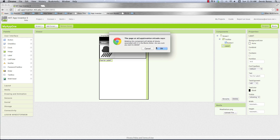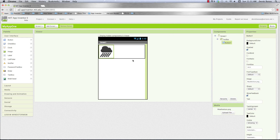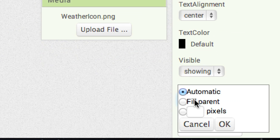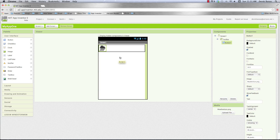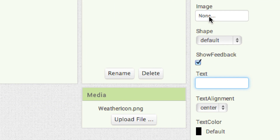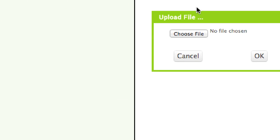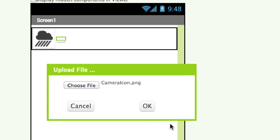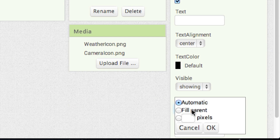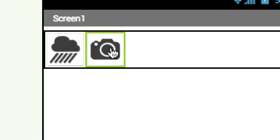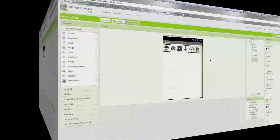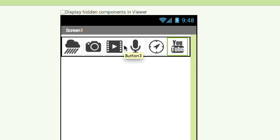There you can see the cloud has shrunk down. Now do the same thing for all the other buttons. Drag a button over, get rid of the text, upload the camera icon image, click OK — there's the camera. Set the width to 48 and height to 48. Now the camera has shrunk down. Go and do that for all the other buttons as well. After you have them all in there, you can see all of the different buttons in the toolbar.